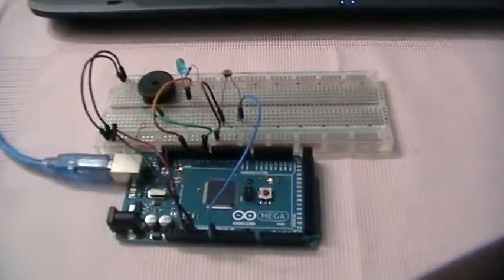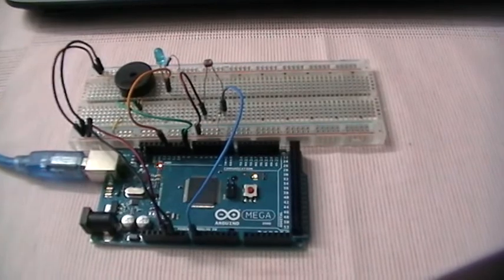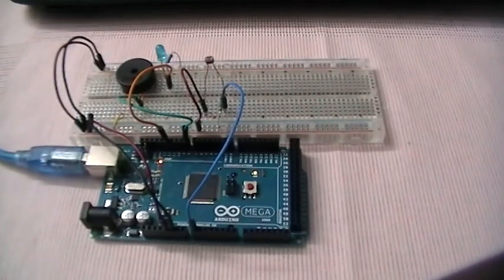And that's all for the laser point alarm project. Thanks for watching.